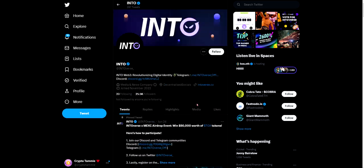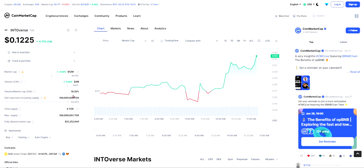On Twitter they have 25,500 followers with good engagement on their posts. On CoinMarketCap, their market cap is 12 million USD, their 24-hour volume is 2 million USD, and their fully diluted market cap — meaning all tokens still in circulation — is 12,252,642 USD.